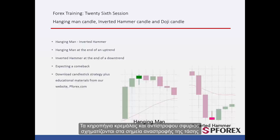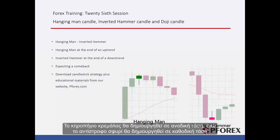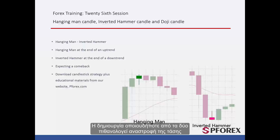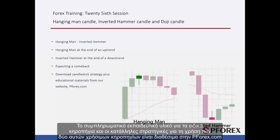Hanging Man and Inverted Hammer Candles are formed at the reversal points of a trend. The Hanging Man Candle is created on an upward trend, while the Inverted Hammer Candle is formed on a downward trend. The trend is expected to change direction after either of them has formed. Supplementary educational materials about these special candlesticks and suitable strategies are available on pforex.com.